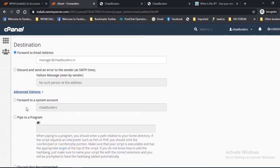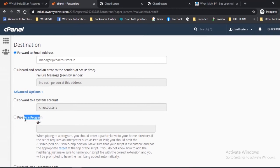The advanced options are: 1. Forward to a system account — you can use this option for forwarding an incoming email to a system user; you are required to enter the username of the system. 2. Pipe to a program — you are required to enter the path of a program relative to your home directory for forwarding the email to a program.